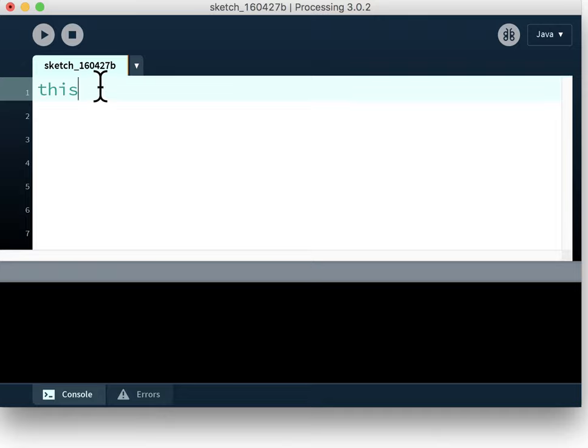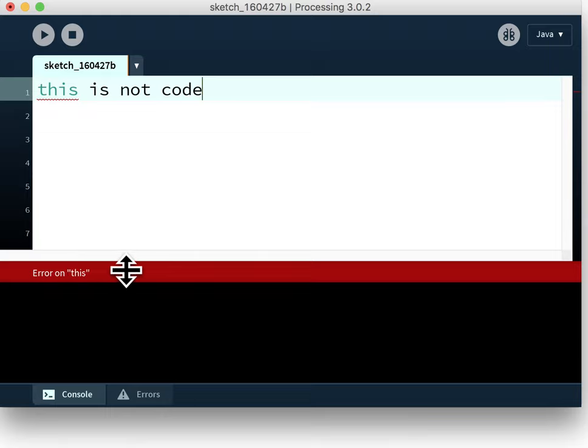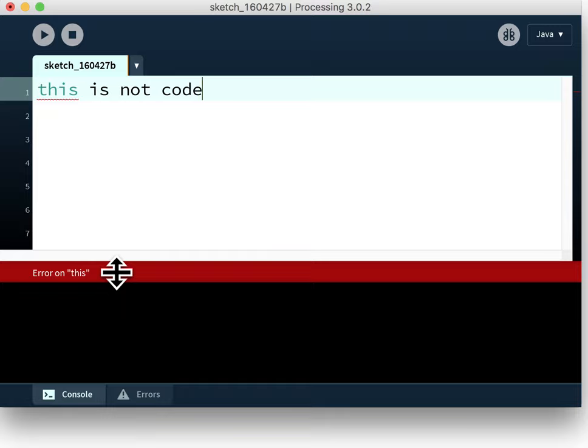So we can start to type in our code. For example I can type in this is not code. So that's obviously not proper Processing code and I've created errors. So this bar down here that was grey is now thrown up its hands gone red and has an indication of what the error is. Sometimes depending on the kind of error you'll also get some suggestions as to what you might want to do about that error.